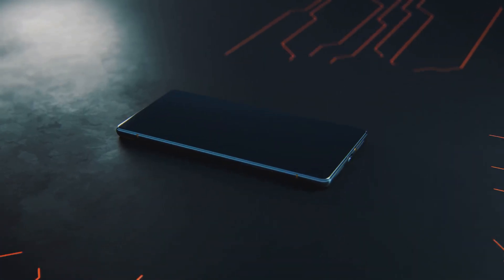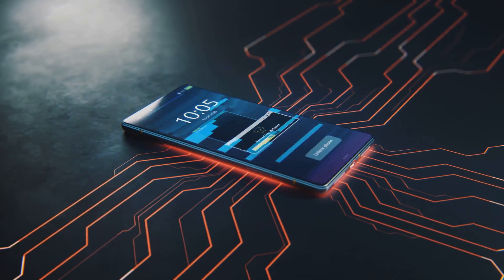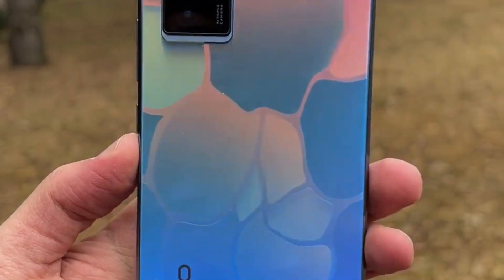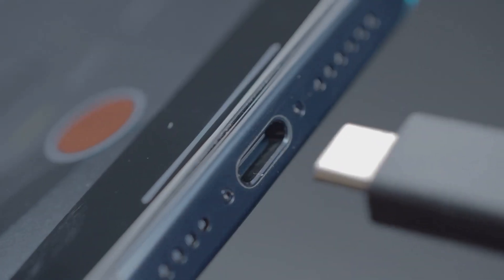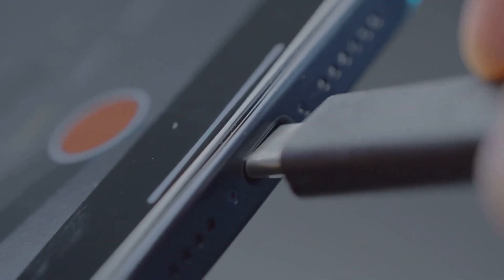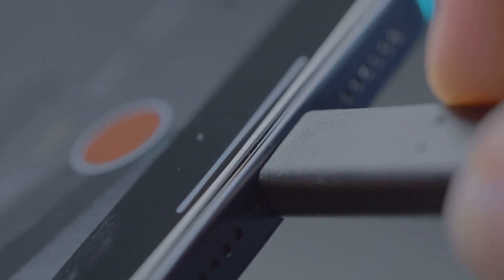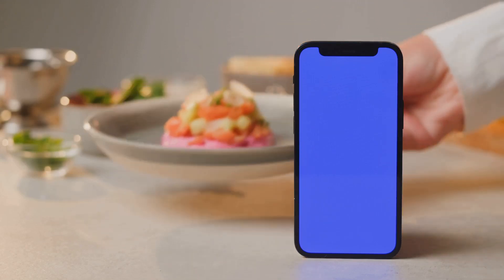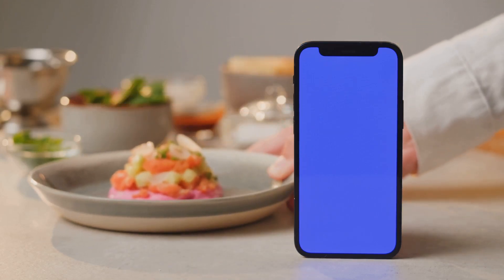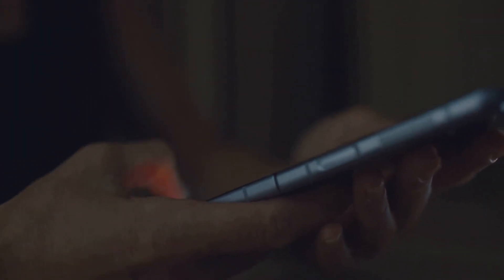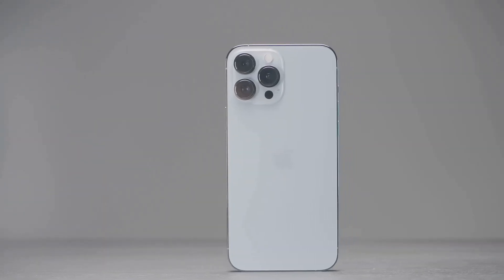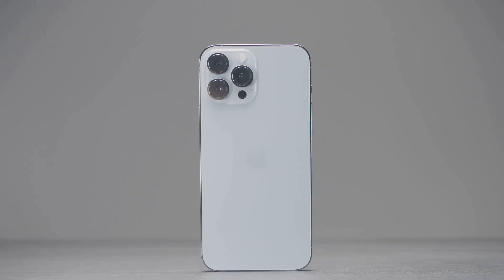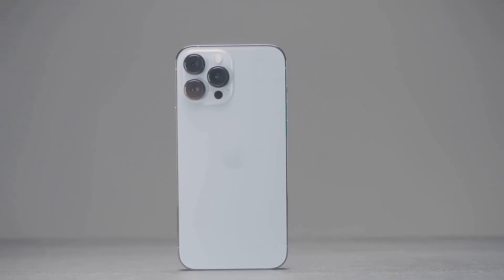At number two, we have the Vivo X Fold 2. Foldable phones are getting better, and this one is at the top of the game. The hinge is smooth, the crease barely noticeable, and the software takes full advantage of the folding form factor. The inner display is a massive eight-inch AMOLED panel, perfect for videos, gaming, or work. When you're done, it folds down into a sleek and pocketable device. The Vivo X Fold 2 is the perfect blend of innovation, design, and functionality.